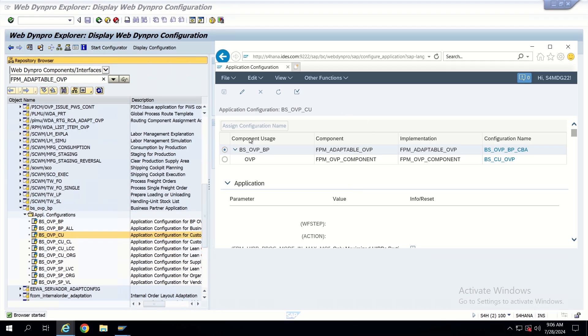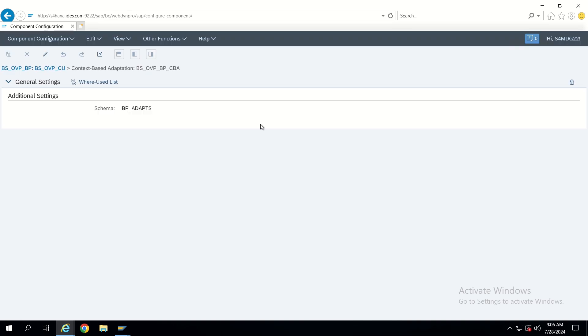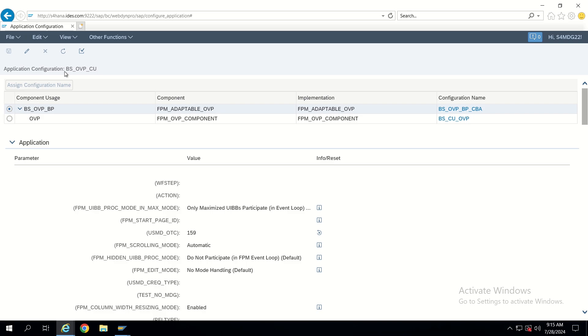These are the component usages. The first component usage is BS OVP BP — this is a CBA component. If you go into this you will see only CBA-related stuff, including the CBA schema. Let's go back and understand how the overview page is being built. In this application configuration we will be able to see component usages. SAP has created these two, and in the CBA there will be adaptation-related things. Let's scroll down to the overview page configuration.